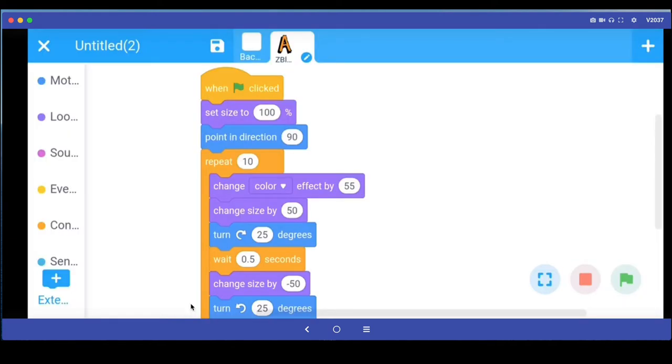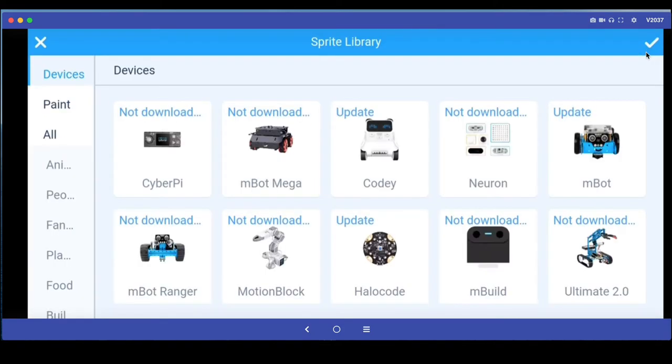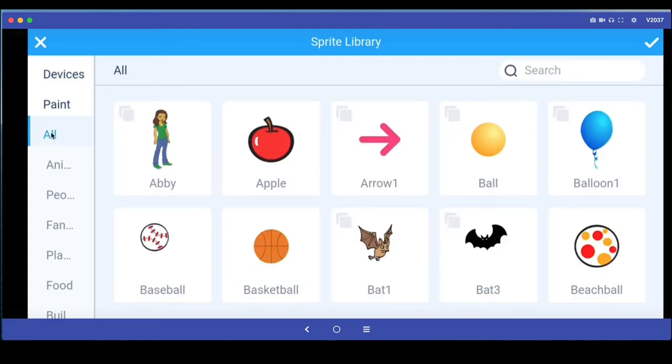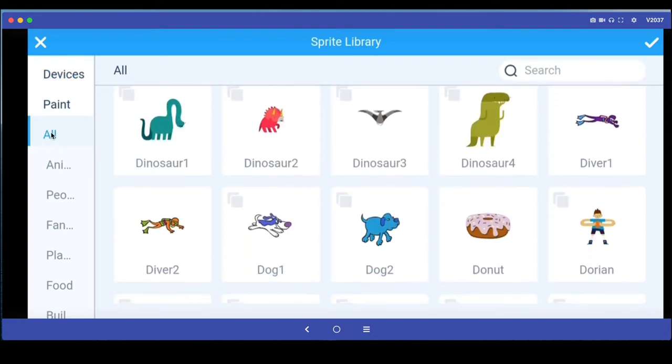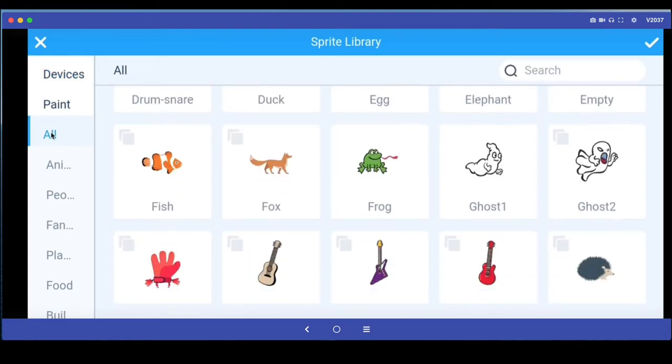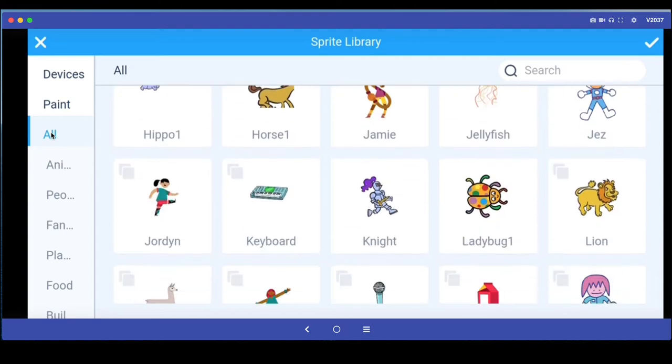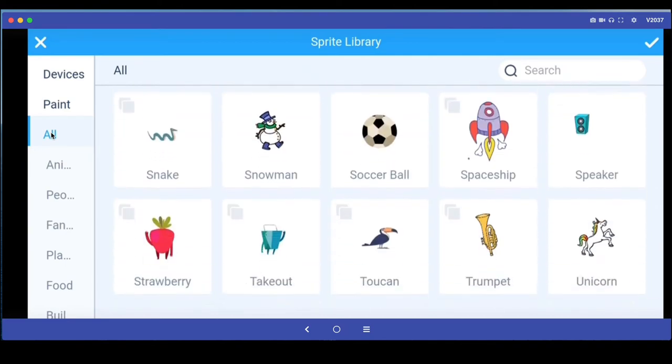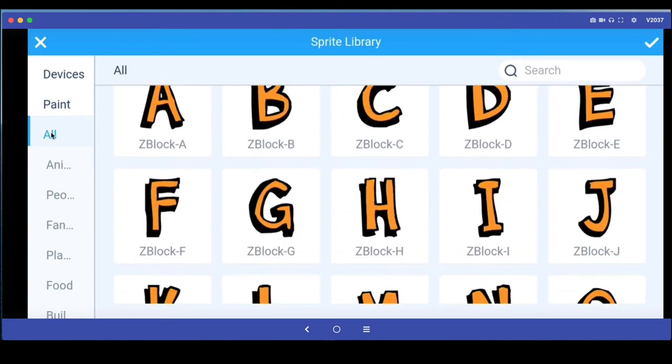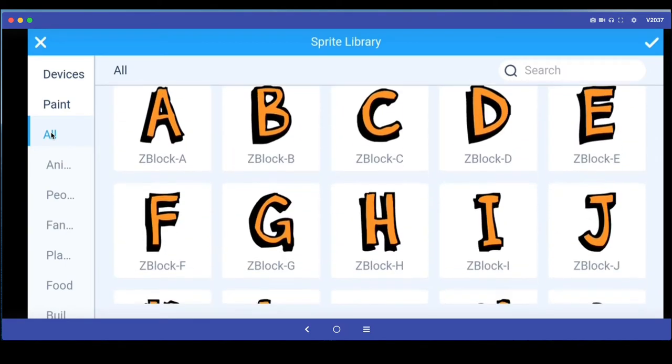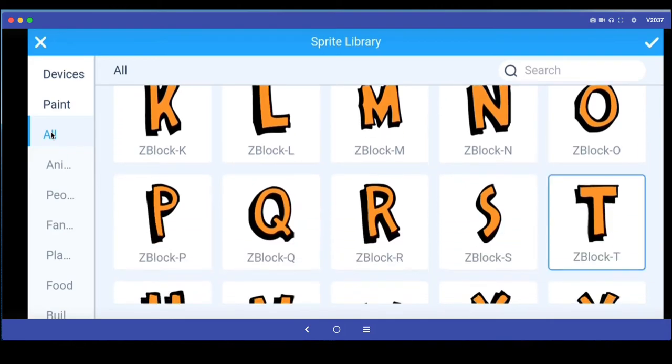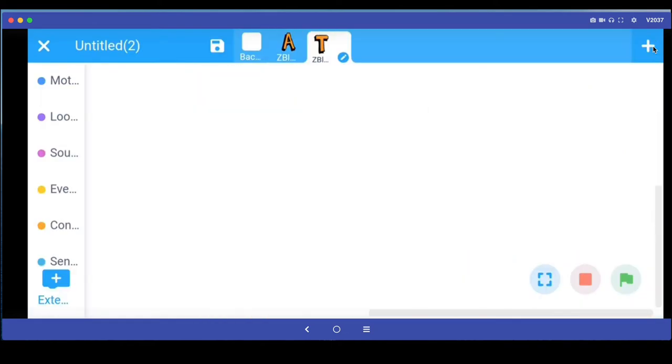So this is how we have animated the first alphabet or first letter in my name. Let's say you want to add more characters because A is just the first letter. My name is Atul, so the second letter is T. I go back to this plus sign to add a new sprite, go to all, scroll down till I come to the alphabet, and I select the next letter T. I click the tick mark and now I've got T.